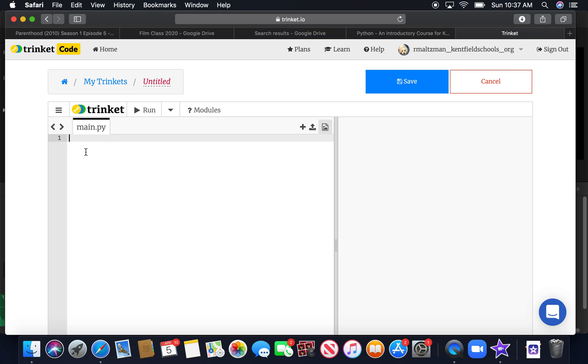This is where you put your program. And this is where your program will run. So this is going to be our very first program. We're going to use something called a print command. Notice that when I type the word print, it turns purple because it is a command in Python. So I'm going to say print hello world.